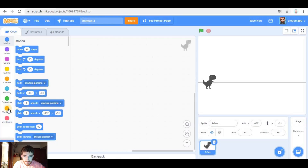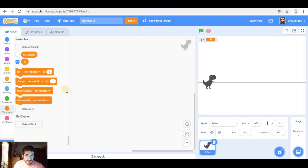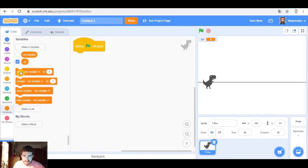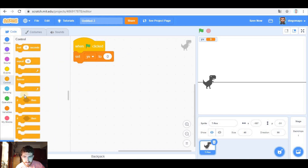I recommend that you watch the previous video if you haven't done it yet, which is about gravity and jumping, which is what I'm gonna do now. As we did last time, first of all let's create a variable which is gonna be Y velocity. And when green flag clicked, we're gonna set Y velocity to zero.